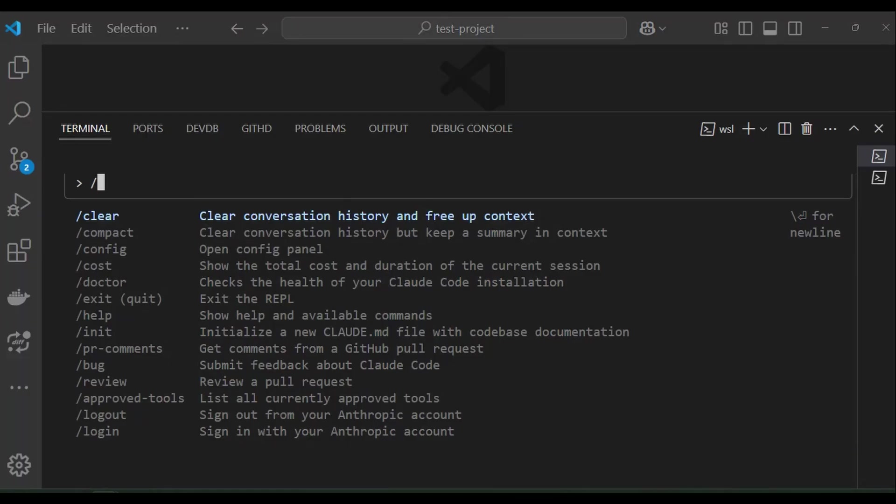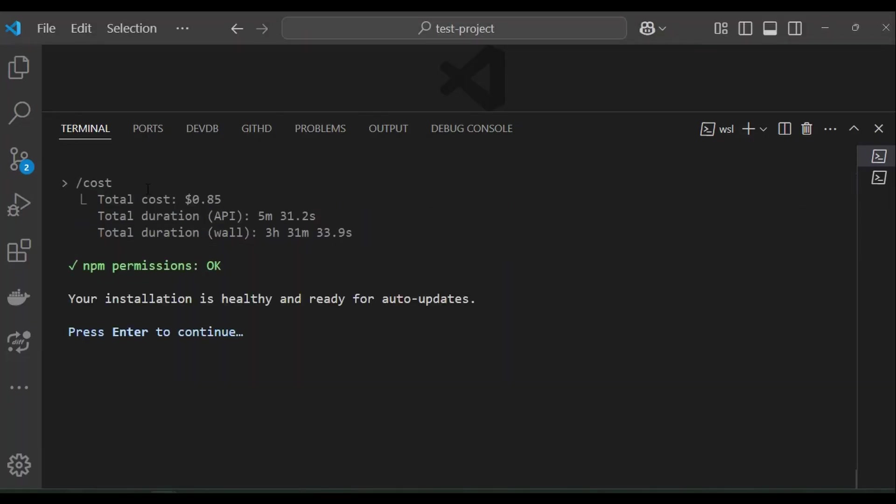Let's try one of these commands. Let's try backslash doctor. It gives us the current status of cloud installation which is okay.